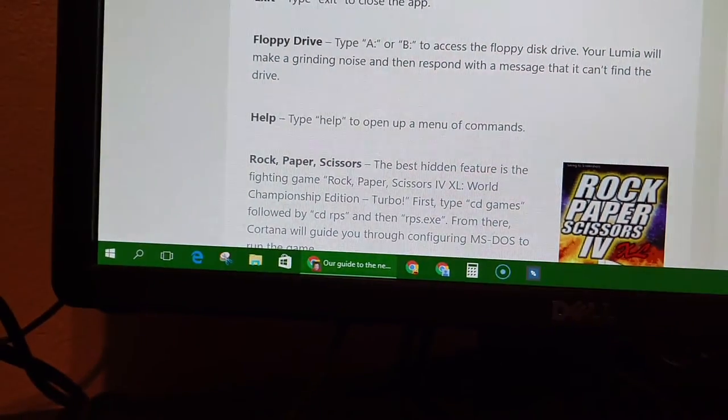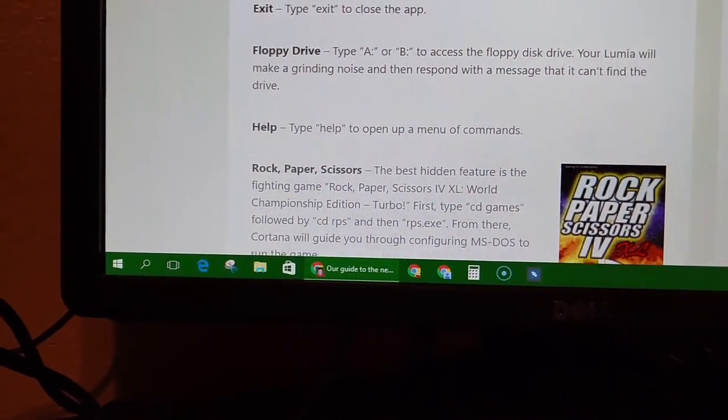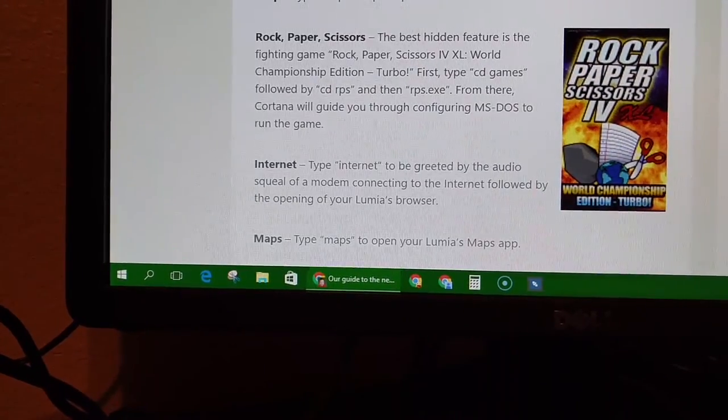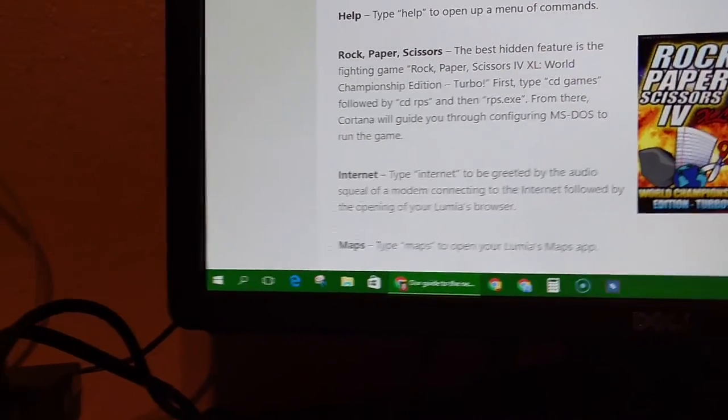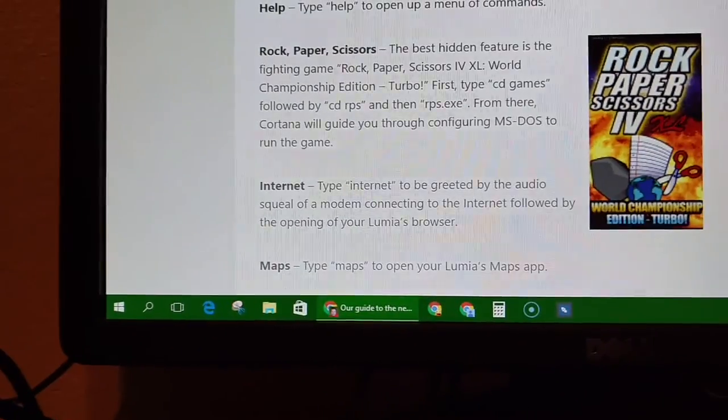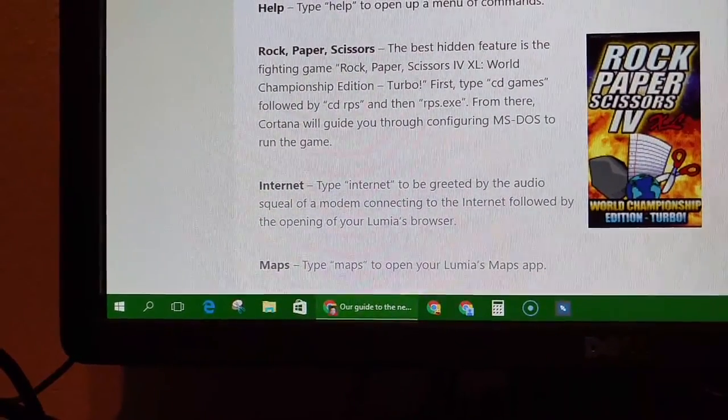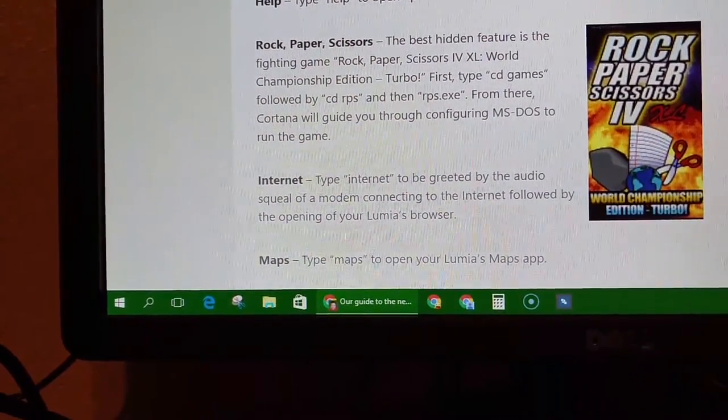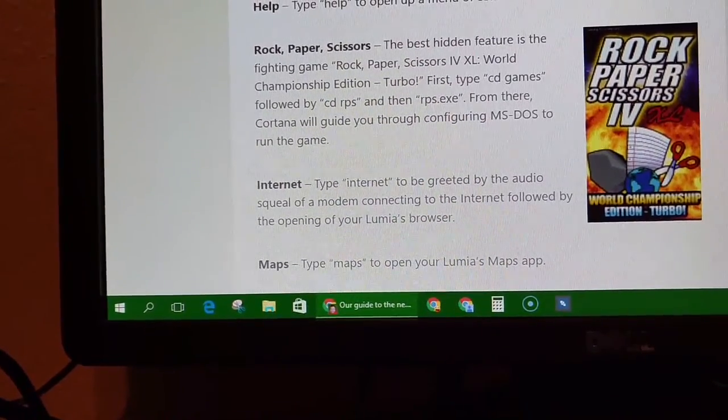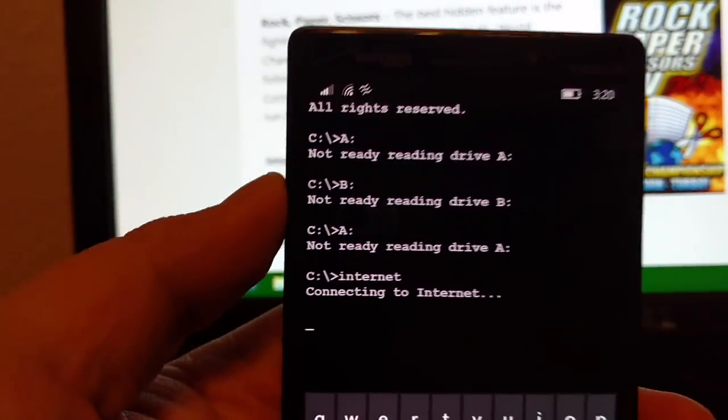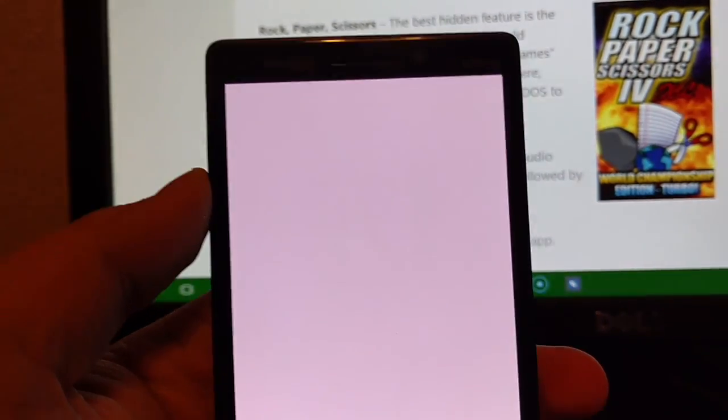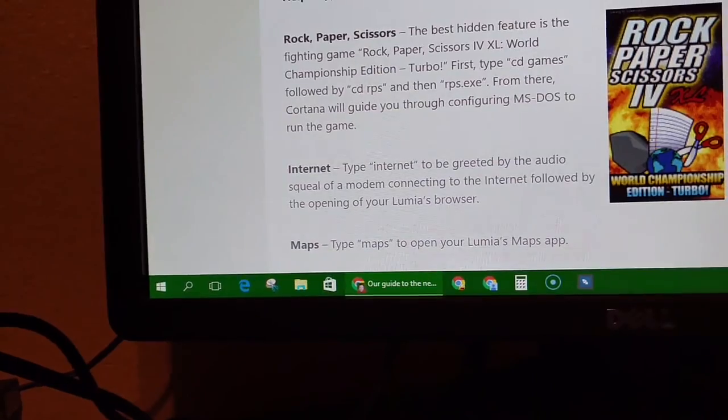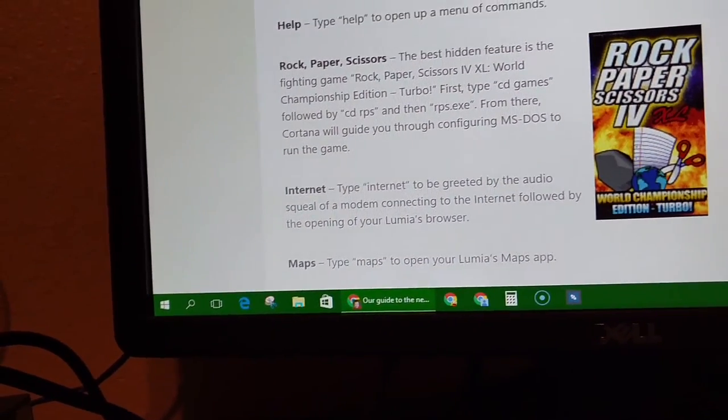You can play rock, paper, scissors. It's showing that. Let's try internet. It opens up Microsoft Edge. I honestly think this is a neat app. I think it's pretty like fun.